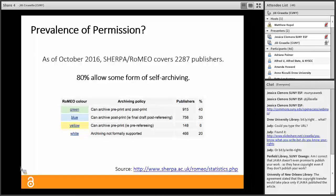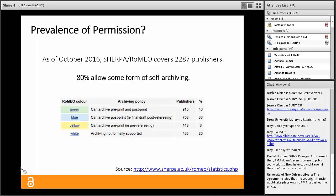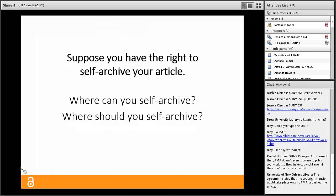As of last night, Sherpa Romeo covers 2,287 publishers and 80% allow some form of self-archiving — half of which allow archiving of both the pre-print and post-print. This means a huge number of articles could be made freely available online if only researchers: one, knew about their rights; two, had a place to put their articles; and three, actually exercised their rights. Some publishers also impose embargoes — periods usually between 6 and 24 months during which authors cannot share their works online.